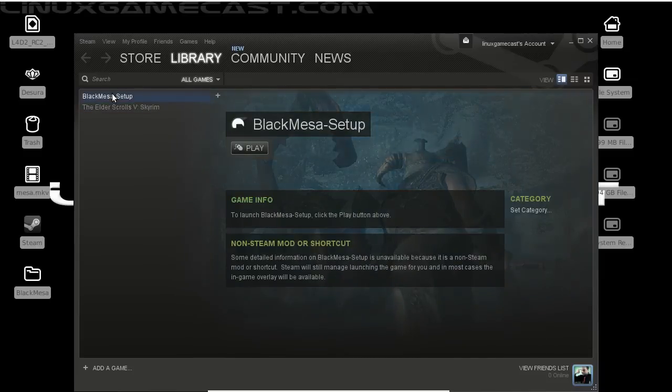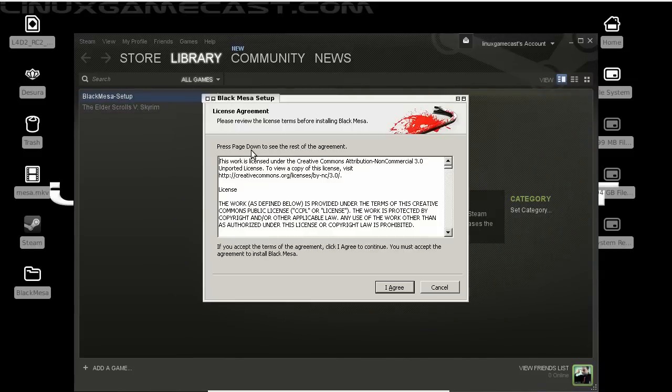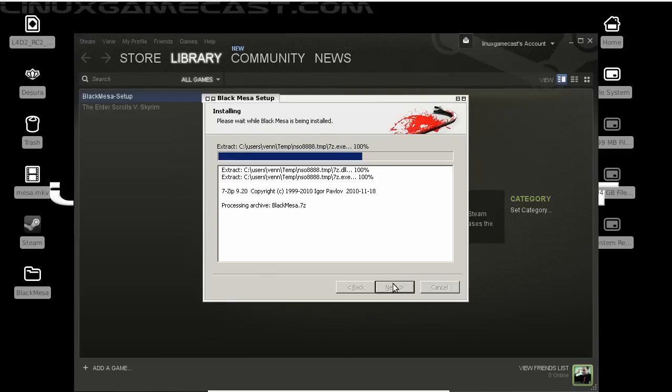Now we can click Black Mesa setup and hit play. We can do an agree. Default destination folder is fine. And you have time to sit back and do other things, because this is going to take a while.